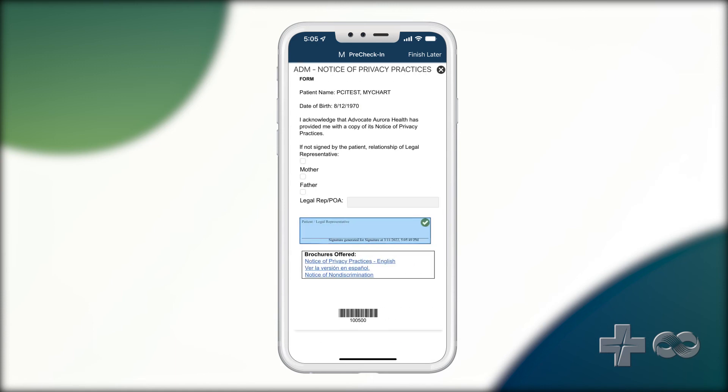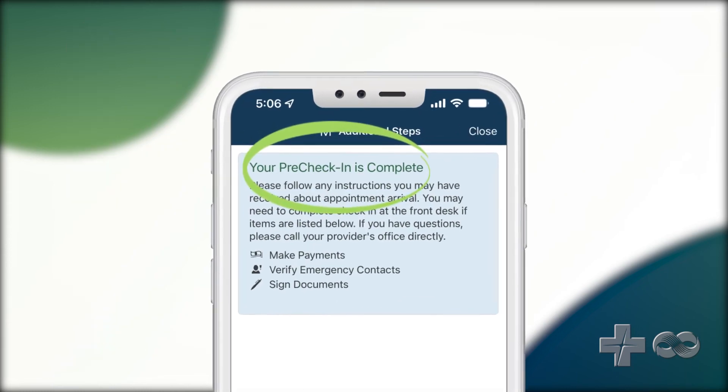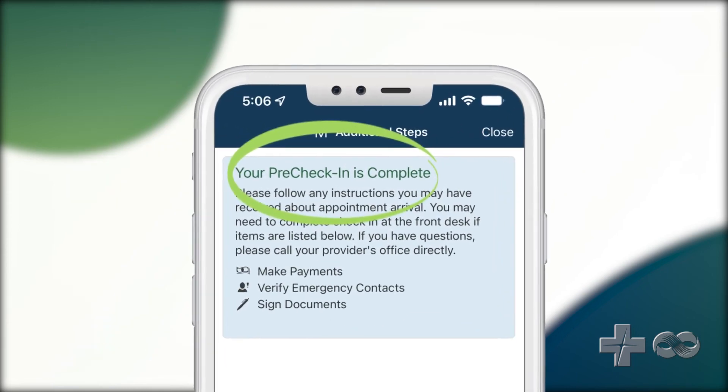Finally, you will need to review and update your medical information, then review and electronically sign any documents. You have now finished your Pre-Check-in for your upcoming appointment.